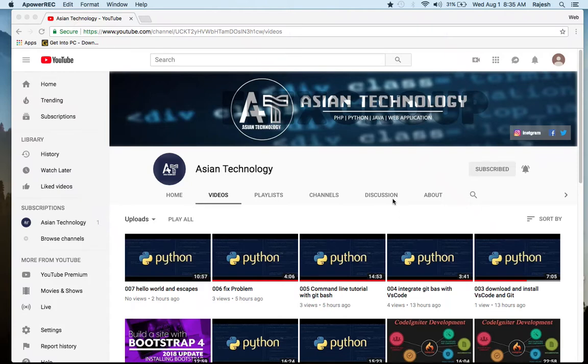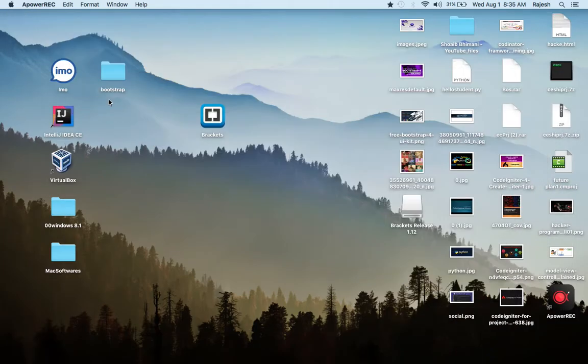Hello everyone, I'm Rajesh from Asian Technology. We are learning a complete Bootstrap course from beginners to advanced level, and now we are going to learn Bootstrap 4, not just Bootstrap theory. So let's start.